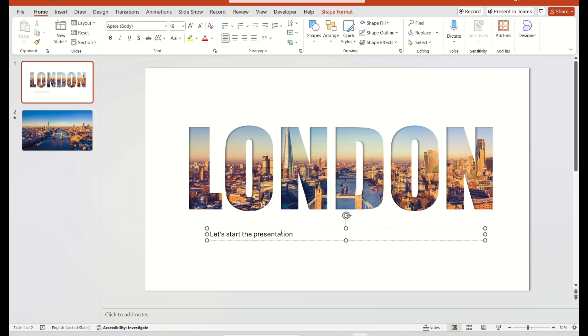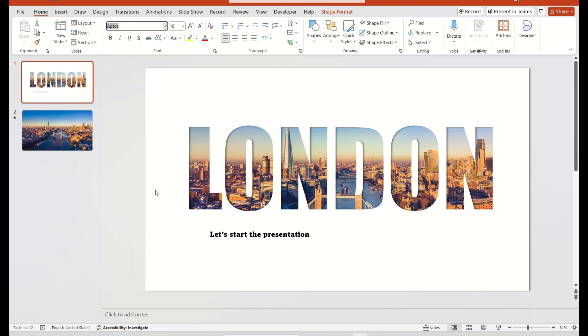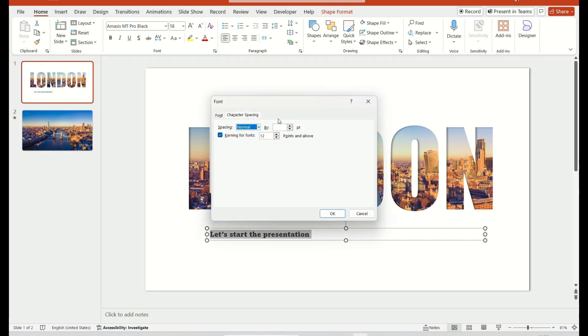Then, select the text and change the font style. Now, increase the space between them to 20.